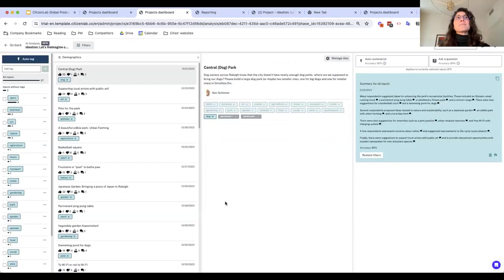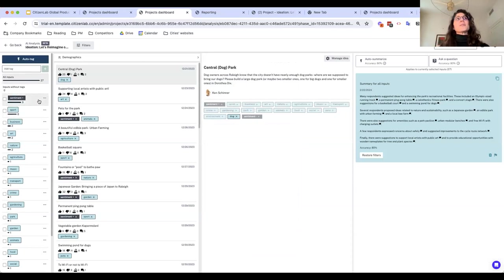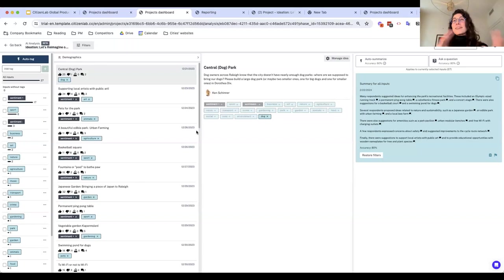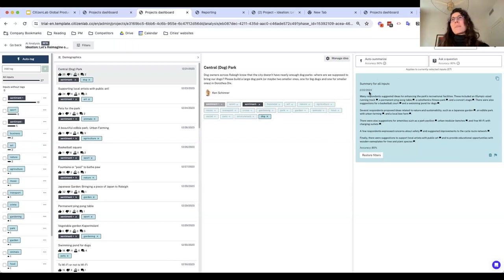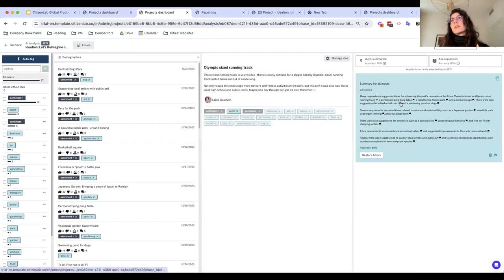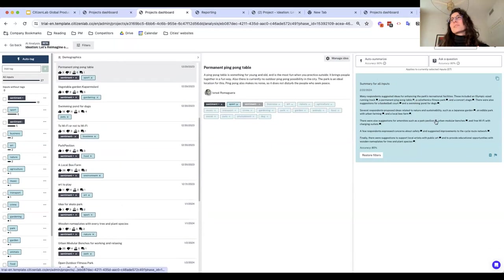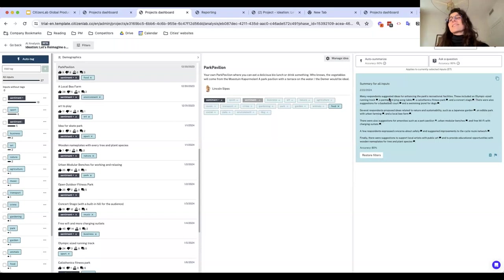The next step after structuring data is making sense of it. We've built an auto-summarization feature that lets you quickly get a sense of what all these inputs say generally, before you dive in. I've already prepared an initial summary — it's quite detailed, putting the human in the loop with full transparency over what inputs informed it. Clicking the conversation bubbles shows which inputs informed each part of the summary. We can see that many respondents suggested enhancing park recreational facilities — Olympic-sized running tracks, permanent ping pong tables, a concert stage — as well as ideas around nature and sustainability, like a Japanese garden.